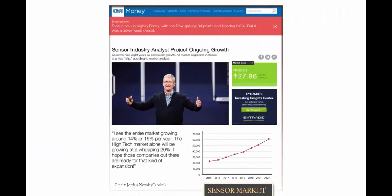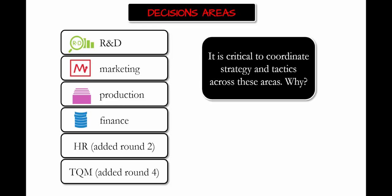There is going to be continuous growth in the sensor market. On average, the sensor market will grow 14 to 15 percent per year, with the high-tech market growing around 20 percent. You will have to make decisions in the simulation across the departments of R&D, Marketing, Production, and Finance. In later rounds of the simulation, departments for HR — Human Resources — and TQM — Total Quality Management — are added as well.